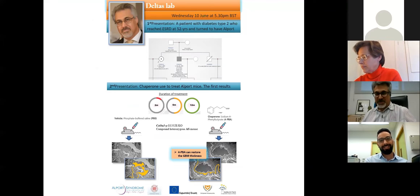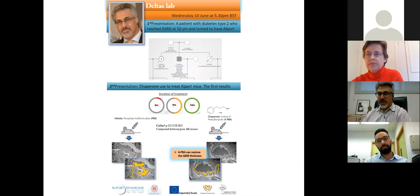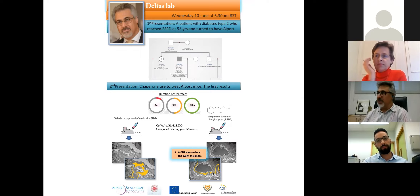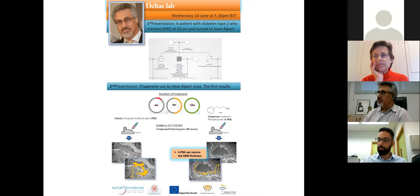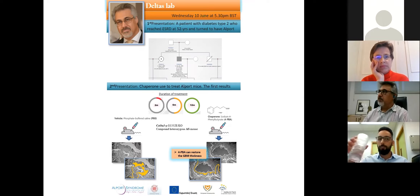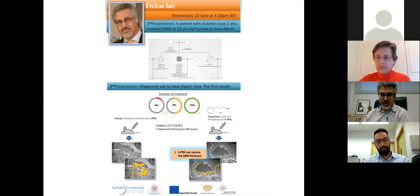Thanks for the excellent instructions, Patrick. I am Konstantin Deltas from Cyprus. It's a real pleasure to be here and sharing this opportunity to communicate with many people. I live in a small island in the Mediterranean called Cyprus. We've been working on Alport syndrome for quite some time, trying to understand how this interesting disease works. And even though it's a very old disease, it keeps surprising us. This is what I am going to present very briefly tonight.